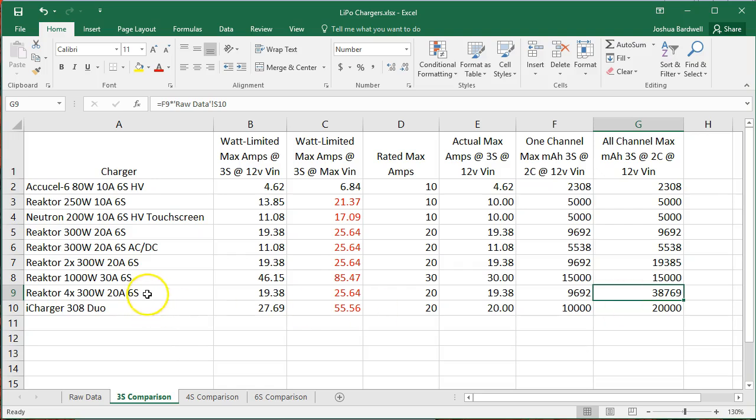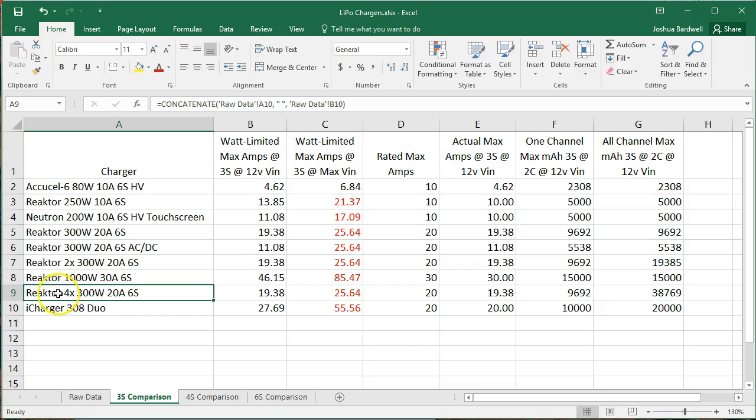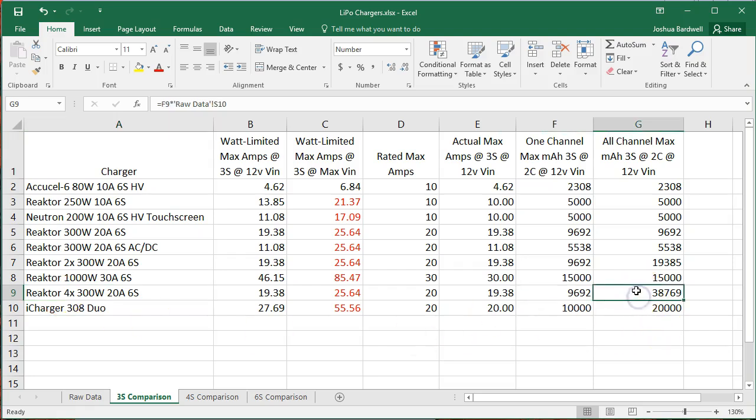For example, if you have the Reactor 4X 300 watt charger, you're probably not going to be running all four channels with parallel charge boards hanging off of them at max amperage. You're probably going to just run one battery off of each channel and pump it as fast as you care to. But if you want to know what the absolute max is, there it is. So here's 3S.